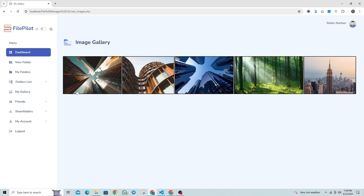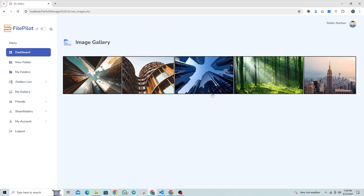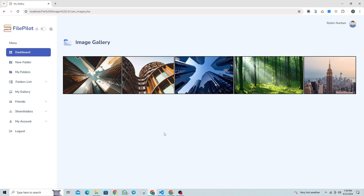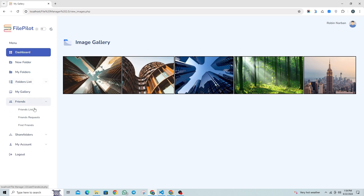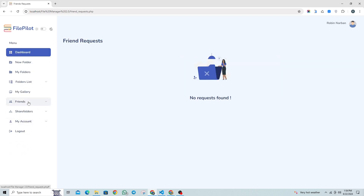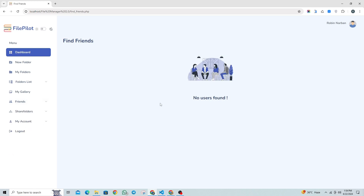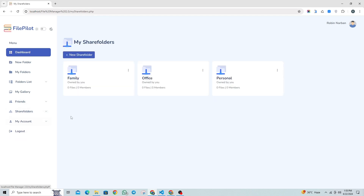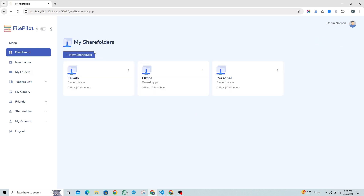This is your account's gallery, which combines all the uploaded image files to create a complete view of your images. However, it only displays images from your unsecured folders and does not include any image files from your secured folders. This is the friends section where you can send and receive friend requests, as well as view your friends list. This is the share folder section where you can create share folders with your friends to easily share files with each other.